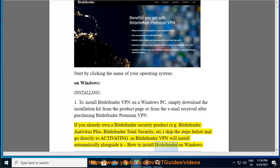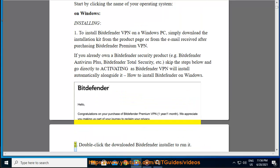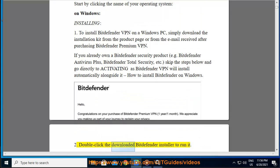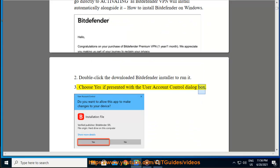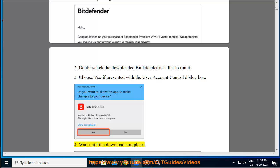Step 2 — double-click the downloaded Bitdefender installer to run it. Step 3 — choose Yes if presented with the User Account Control dialog box. Step 4 — wait until the download completes.